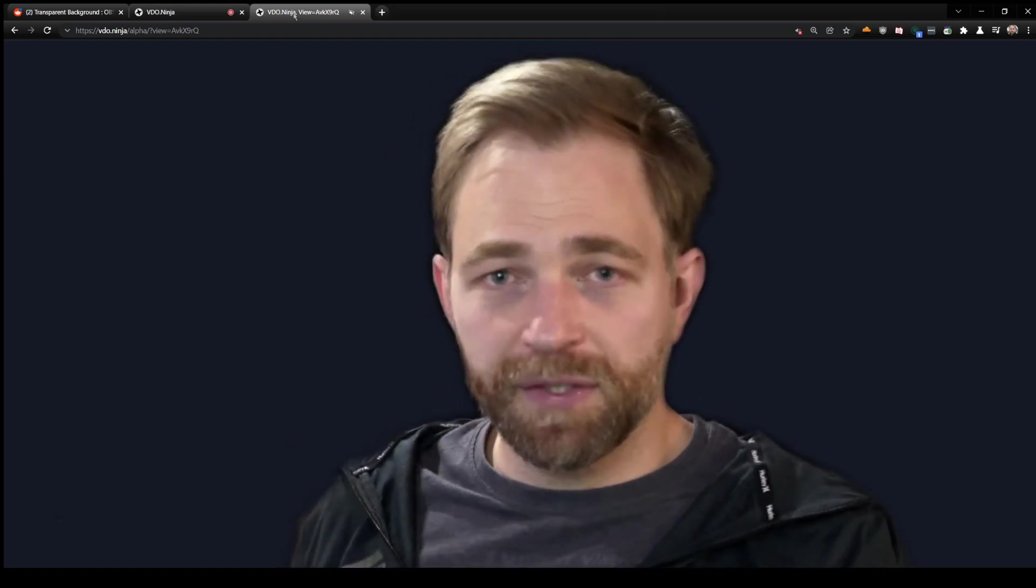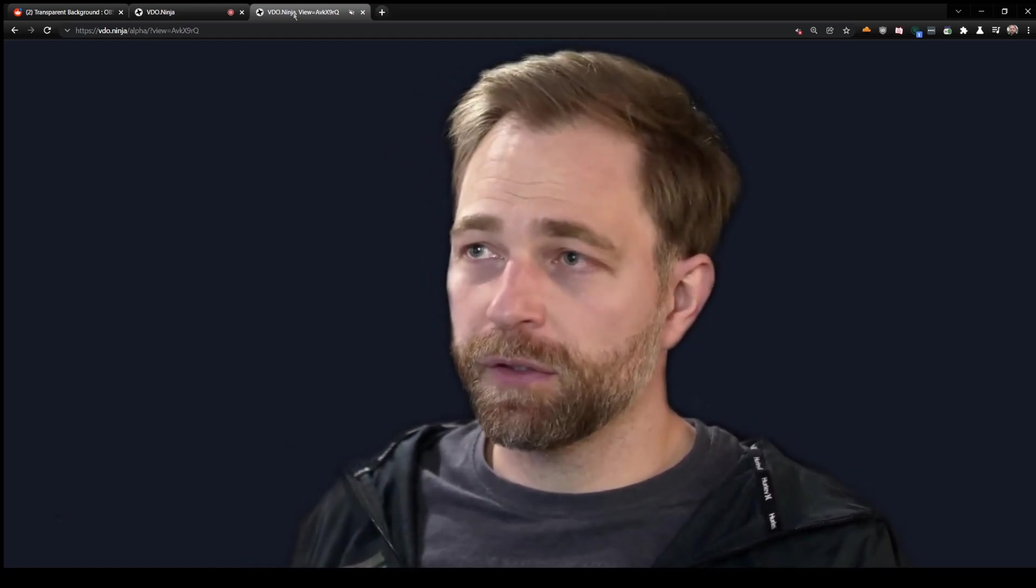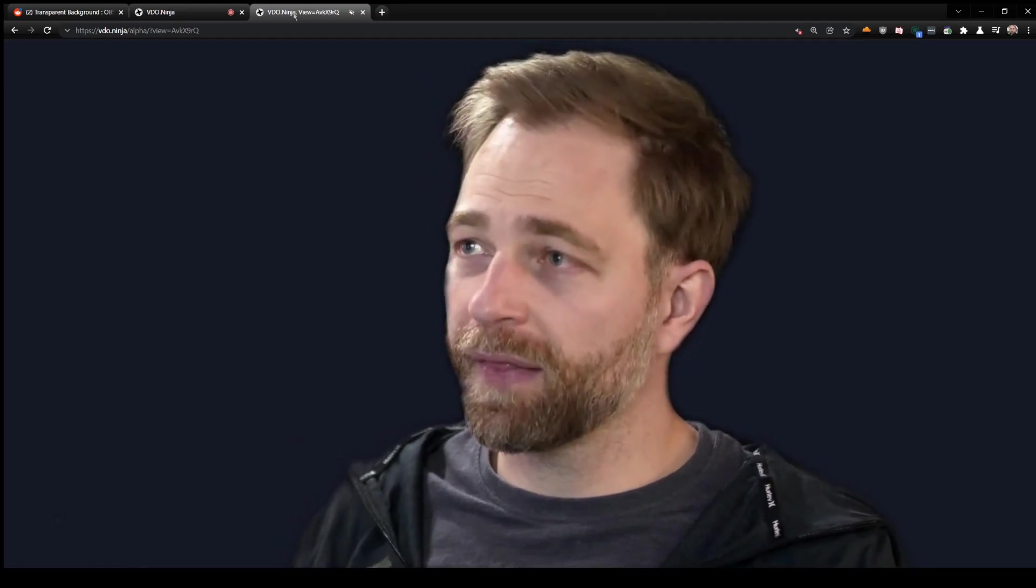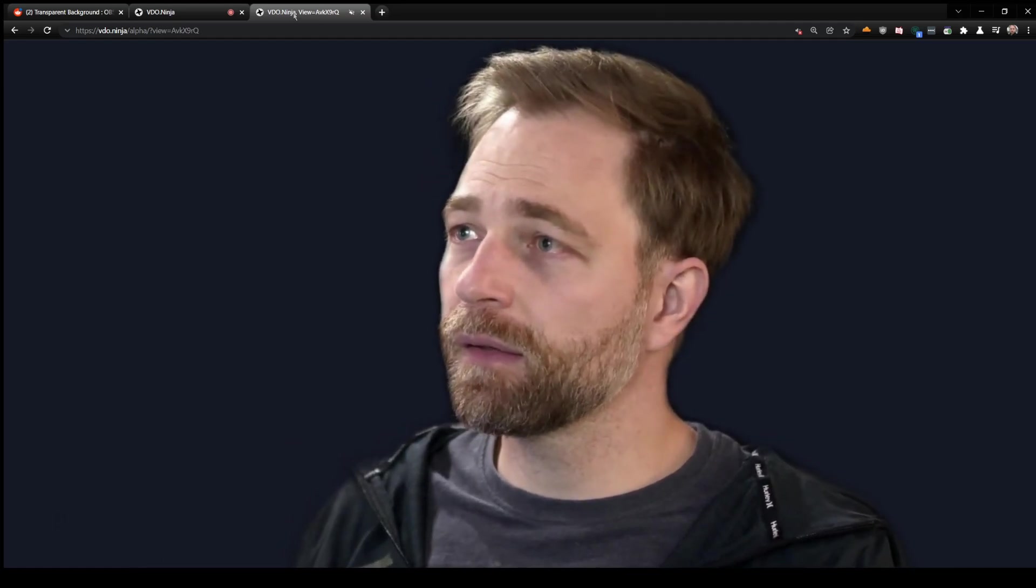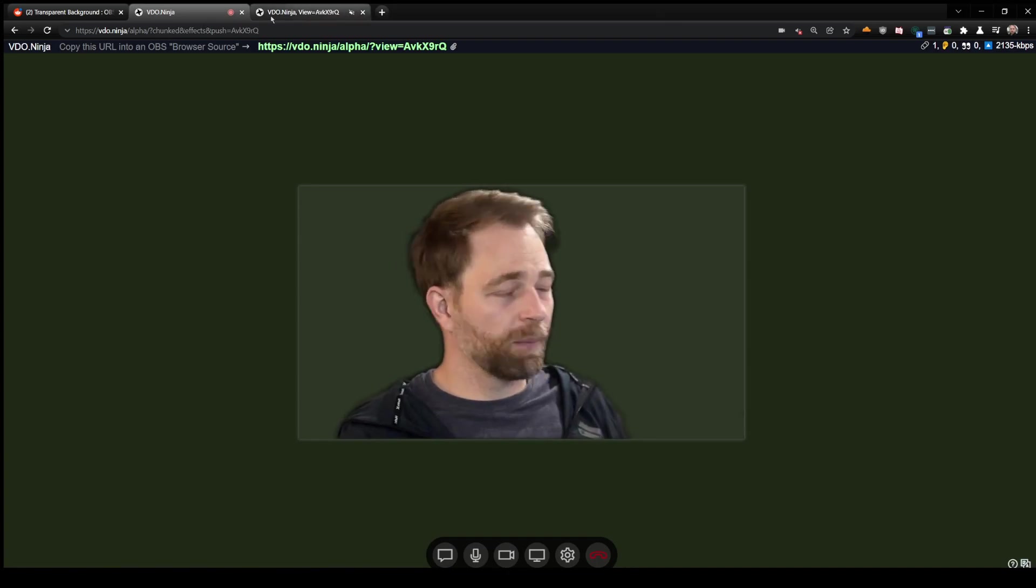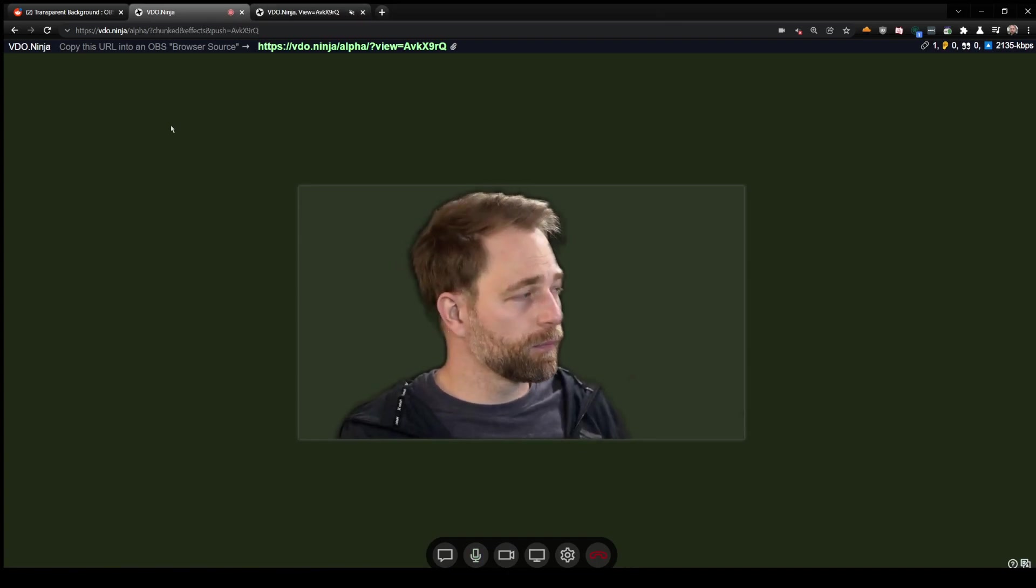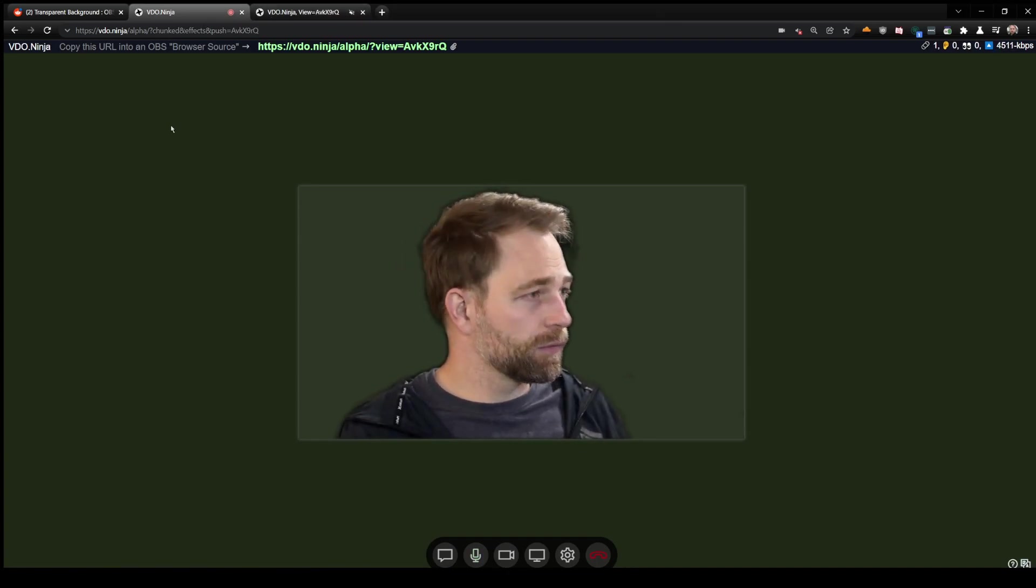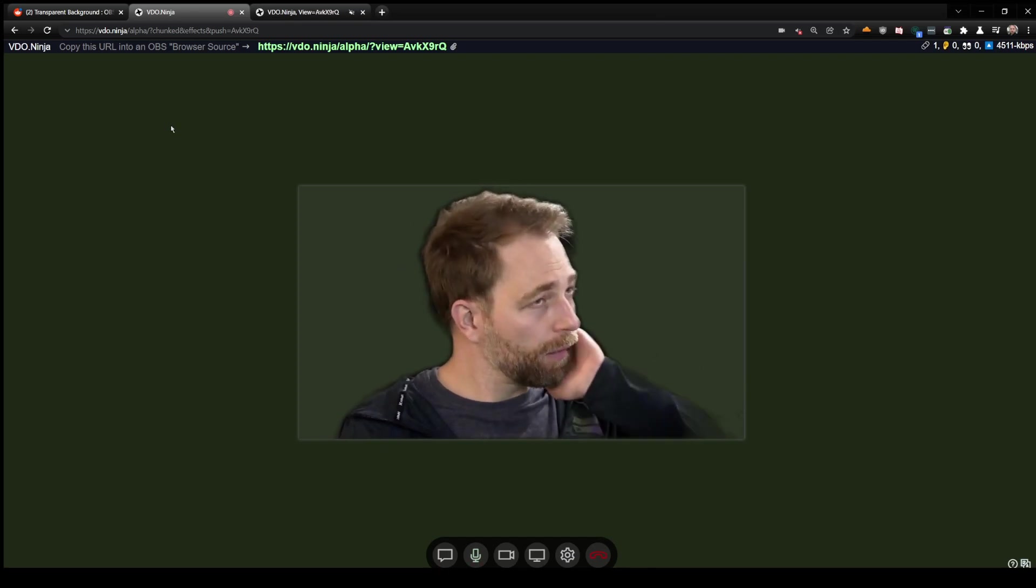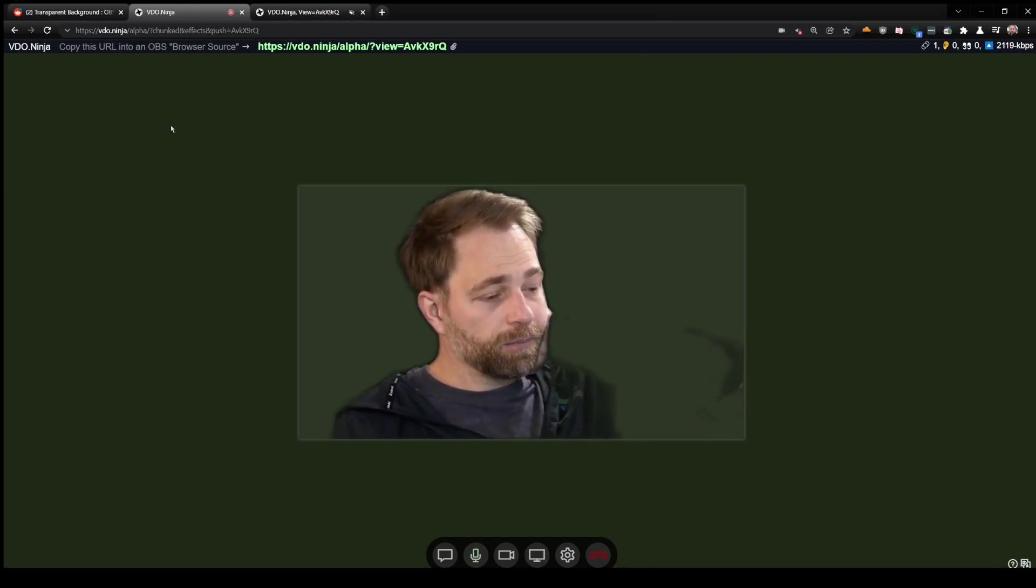I might be able to add transparency over WebRTC video via the Electron Capture app at some point, but for now Chrome does not support it. So it makes it very hard for me to do it any other way.